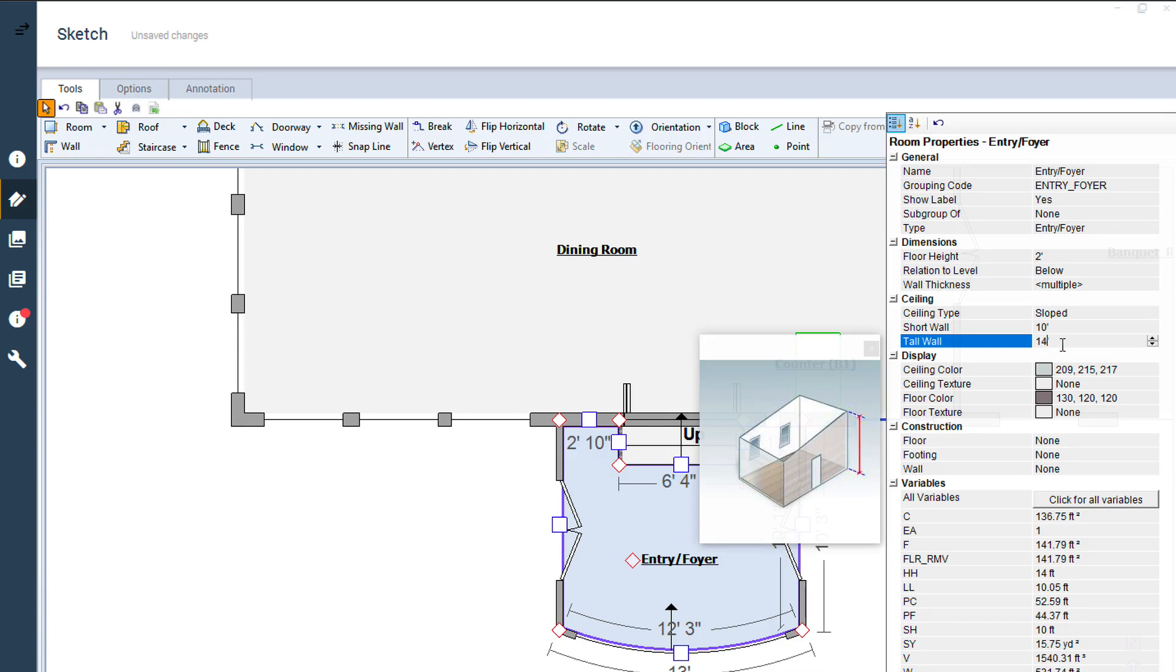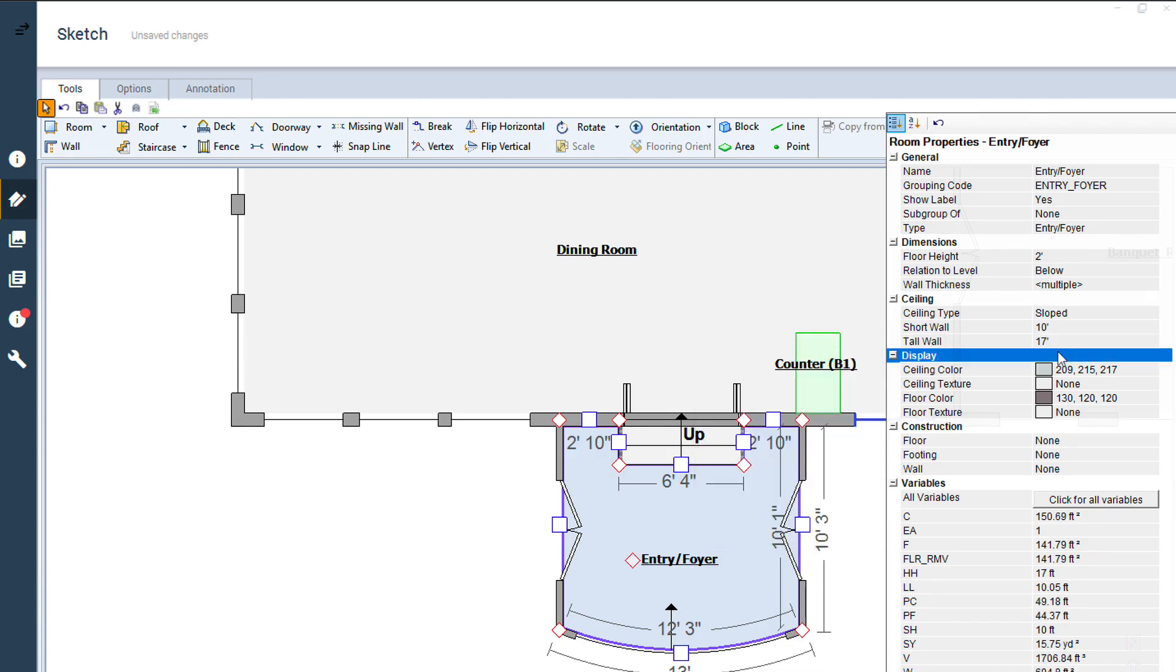Enter the measurement for the short wall and the tall wall, the walls at the bottom and top of the slope.